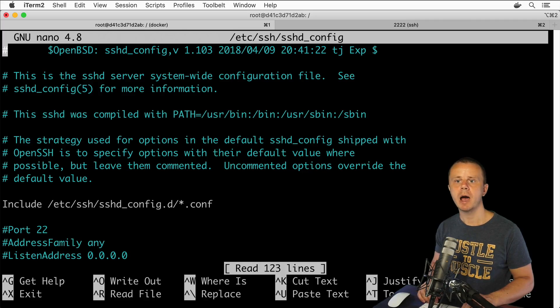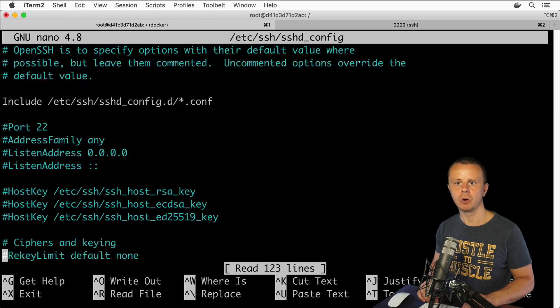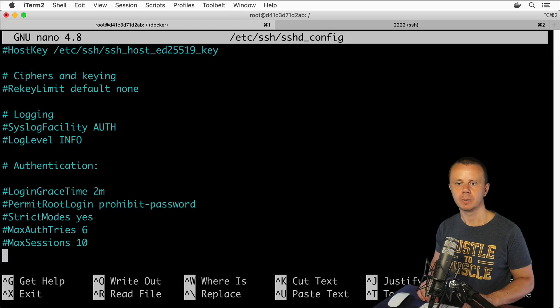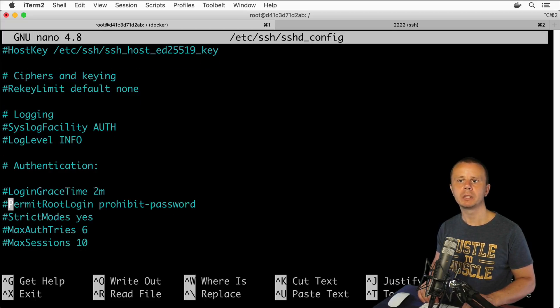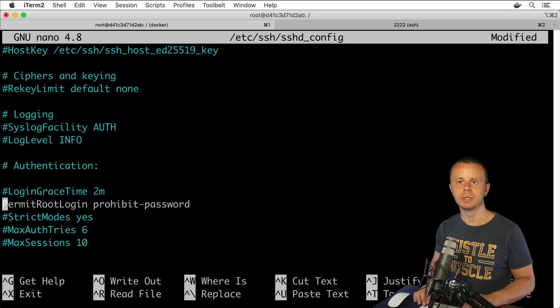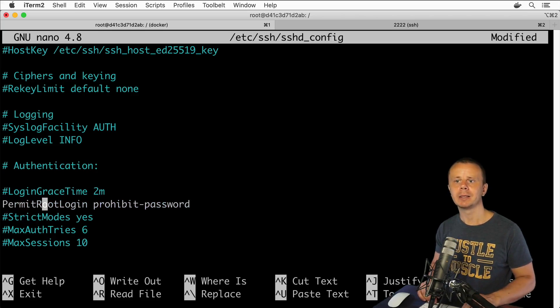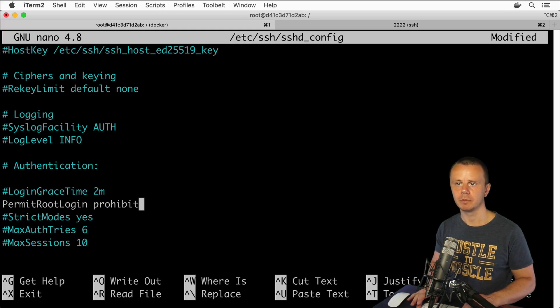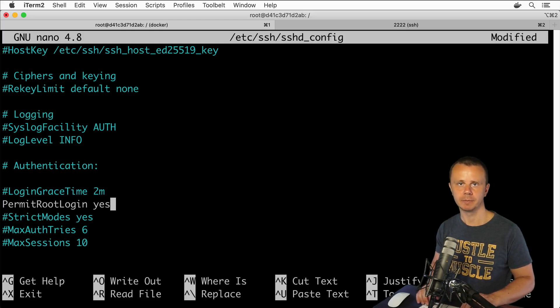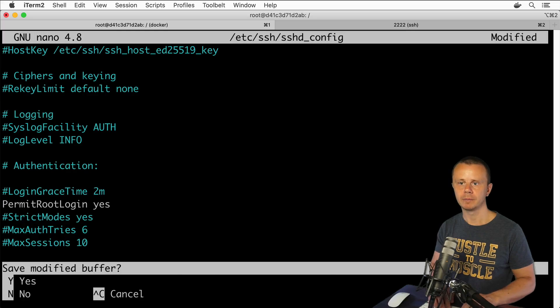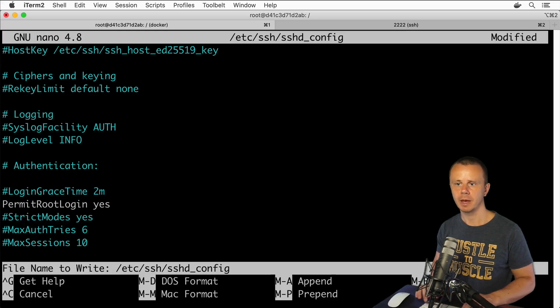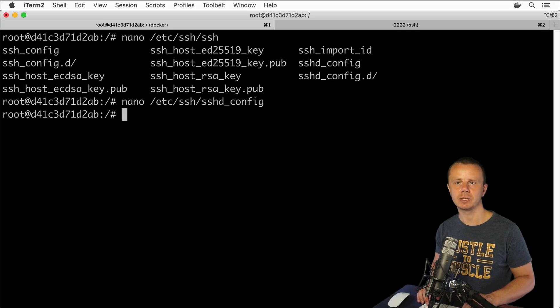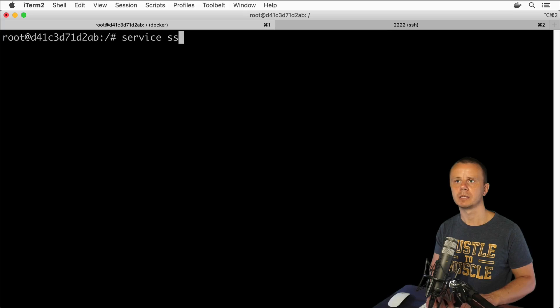In this file you need to search for line that will allow login for root user. Let me scroll a bit down. Here is the line 'PermitRootLogin'. Please remove this hash sign, uncomment this line, and instead of 'prohibit-password' type 'yes'. Please remove this part and type yes like this. Let's now save the file. Yes, enter.